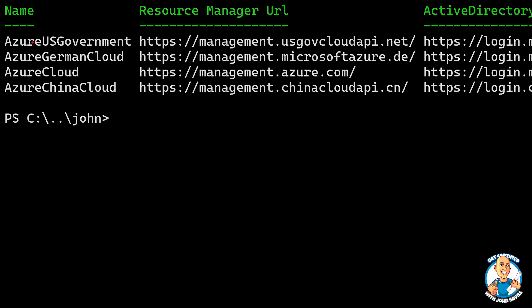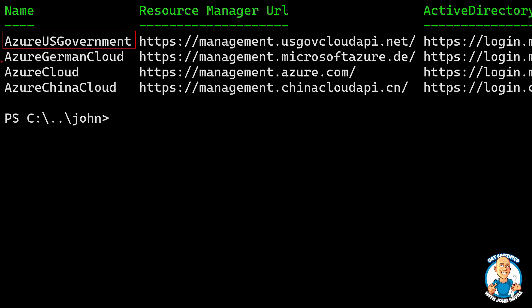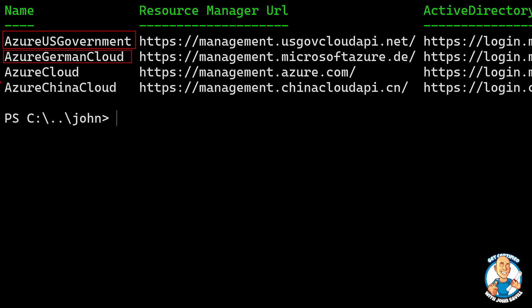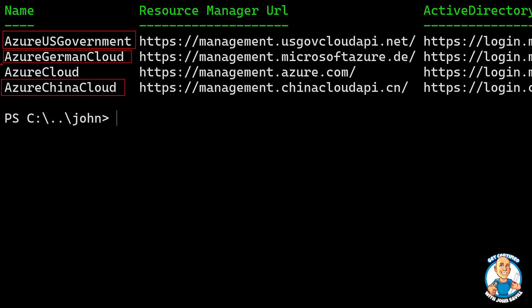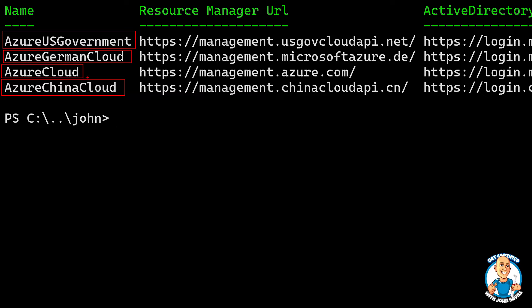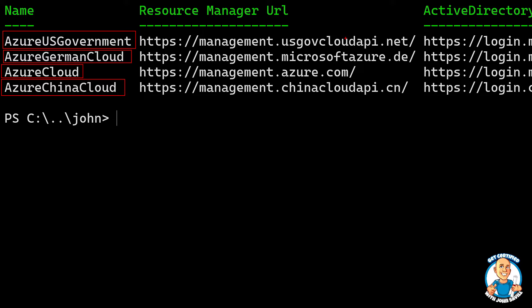Here we see exactly what I was talking about. There's a US government Azure cloud, a German Azure cloud, a China Azure cloud, and then there's the regular Azure cloud that most of us will actually be using. They each use different endpoints for Azure Resource Manager to interact with, and they have their own Azure AD identities as well.